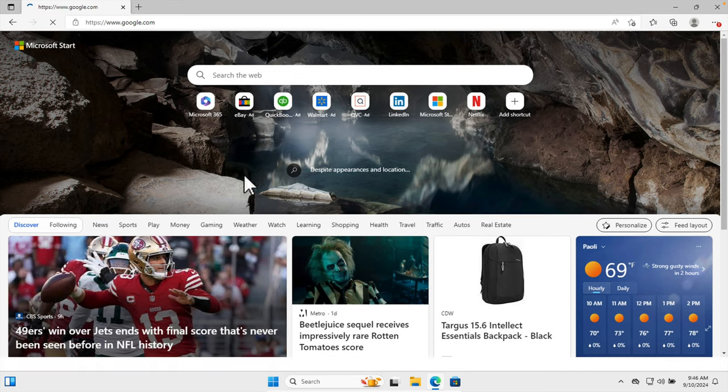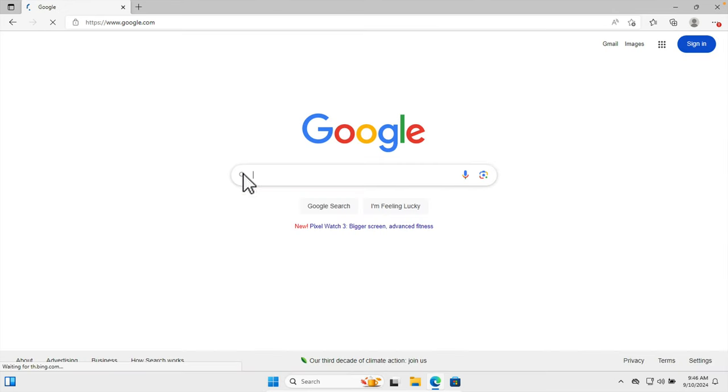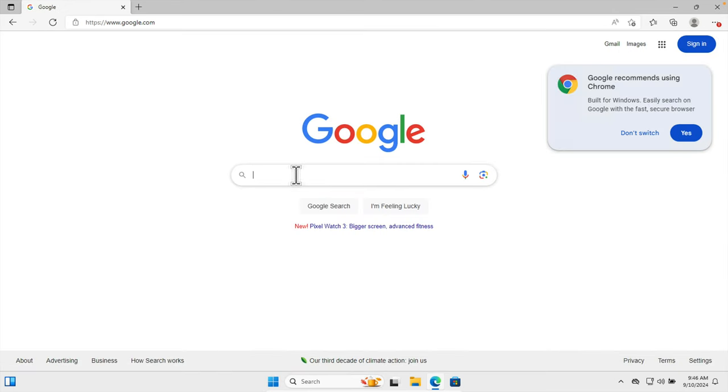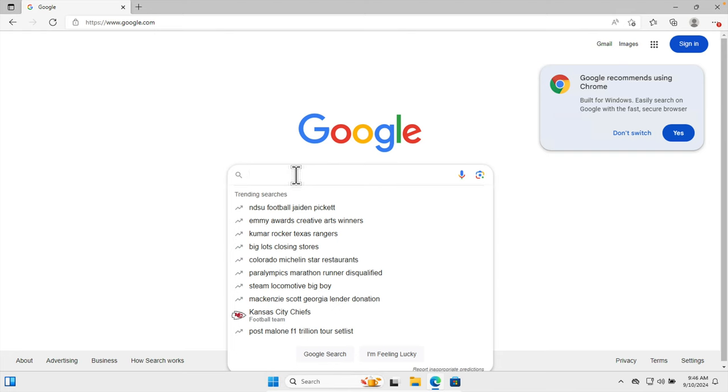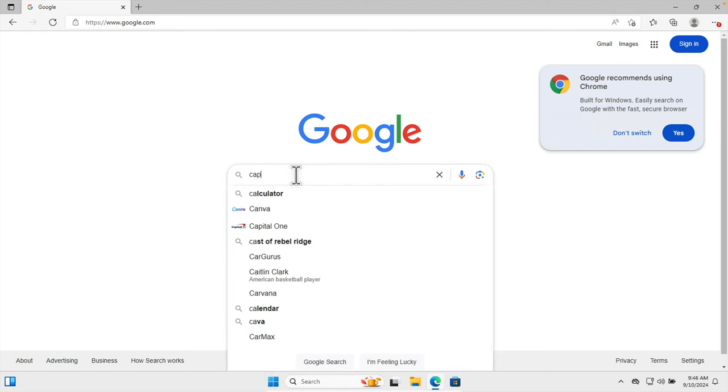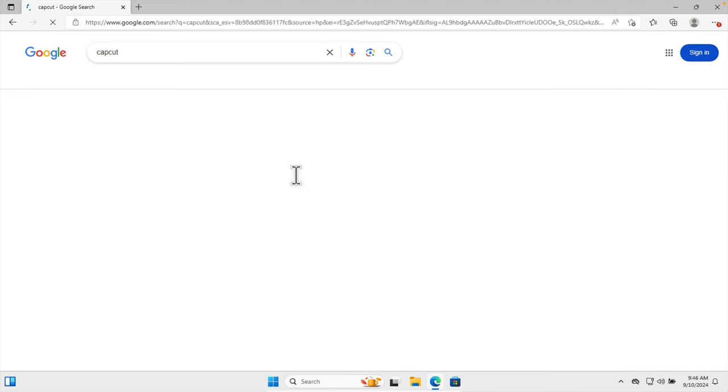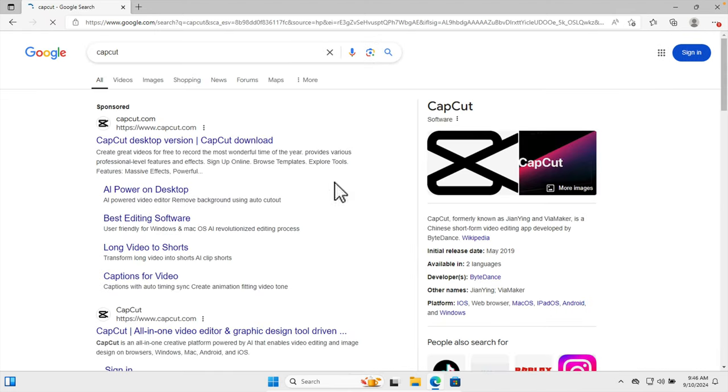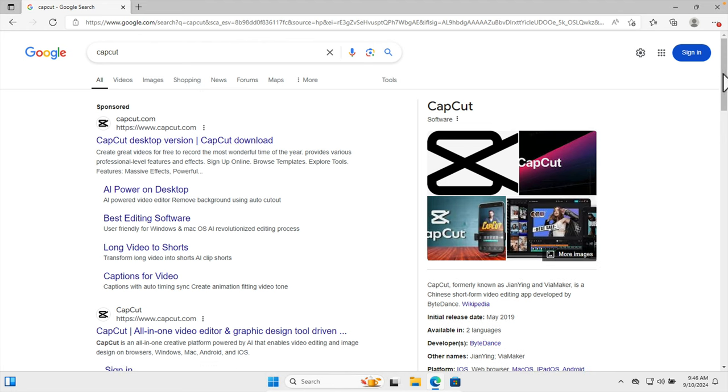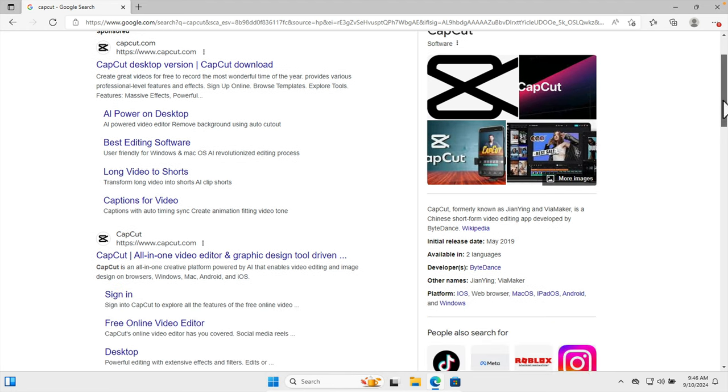Once we are on google.com, in the Google search box we have to type the keyword CapCut. Once we type CapCut, the CapCut software or CapCut website link will appear here.